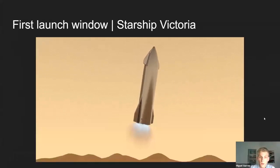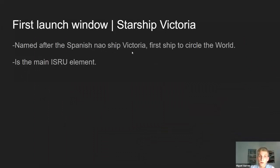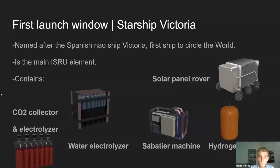The first launch window ship is Starship Victoria — named after the first ship to travel around the Earth. This cargo Starship would be the first to land on Mars. It's the main ISRU element — fully integrated — containing a CO2 collector and electrolyzer, a water electrolyzer, a Sabatier machine, a hydrogen tank, and a solar panel rover. This hydrogen tank rescues a concept from Mars Direct 1.0: launch the hydrogen needed to produce fuel using just Martian CO2, with no need to mine water ice. This is for safety on the first missions.